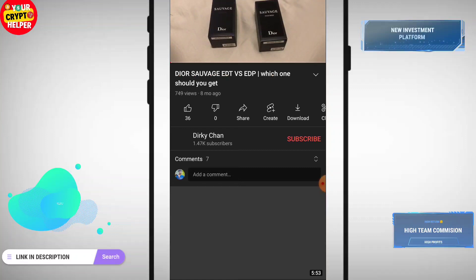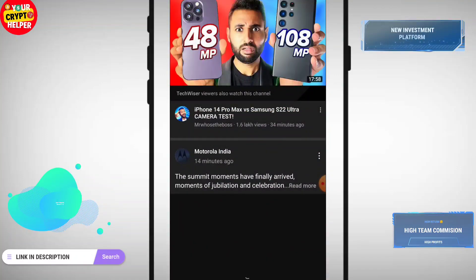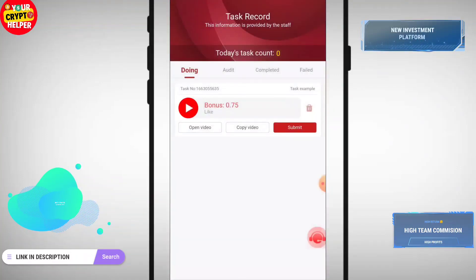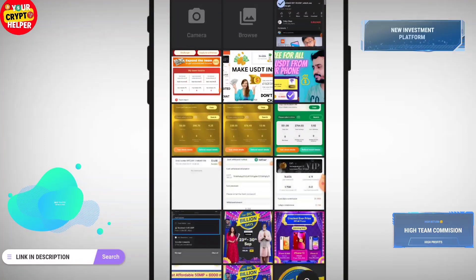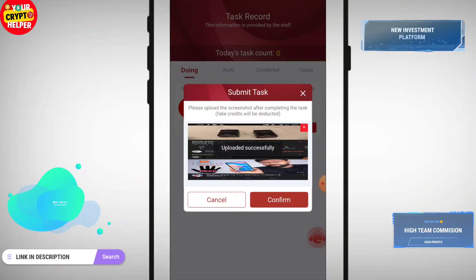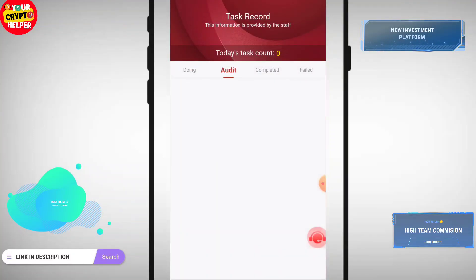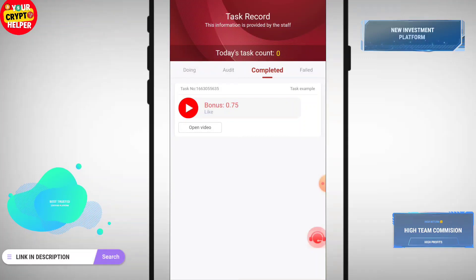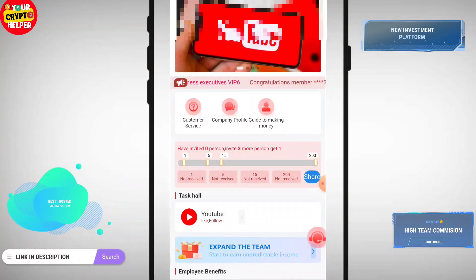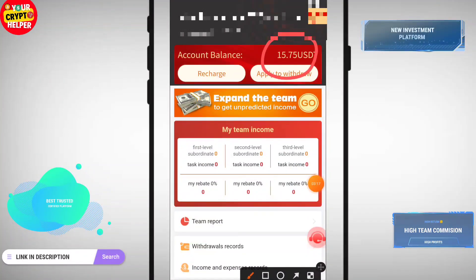You just have to watch the YouTube video and take a screenshot — that's it. Then click on submit, click the plus icon, and upload the screenshot. Click confirm and it will go to audit. I have successfully completed today's task and my account is credited instantly with 0.75 USDT.